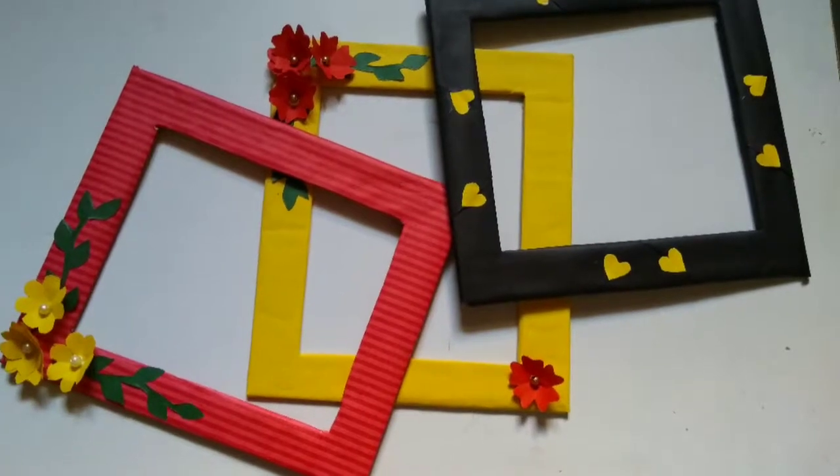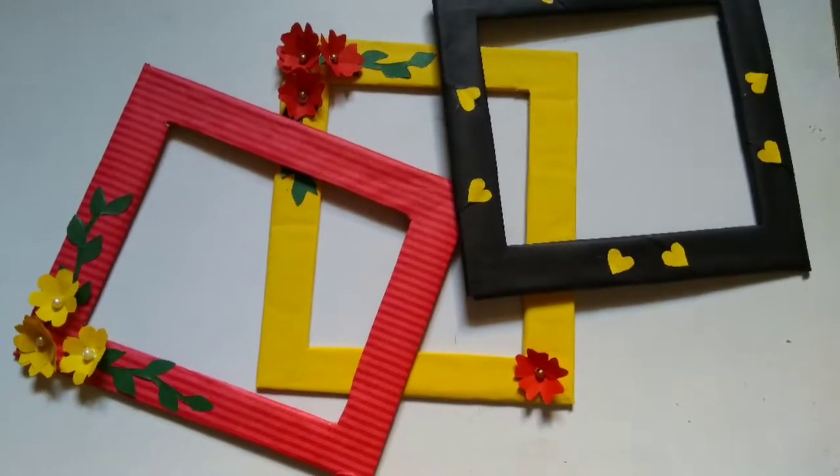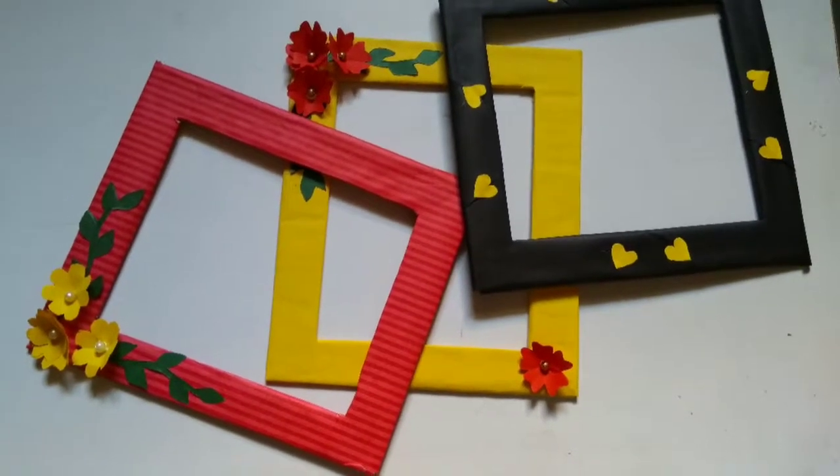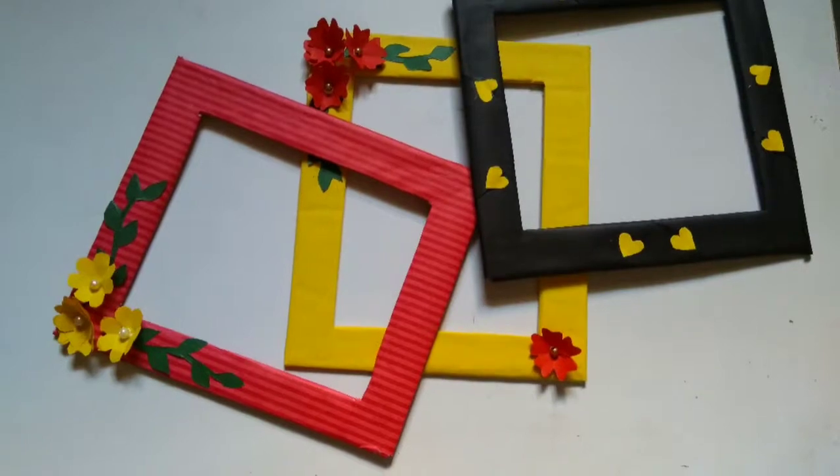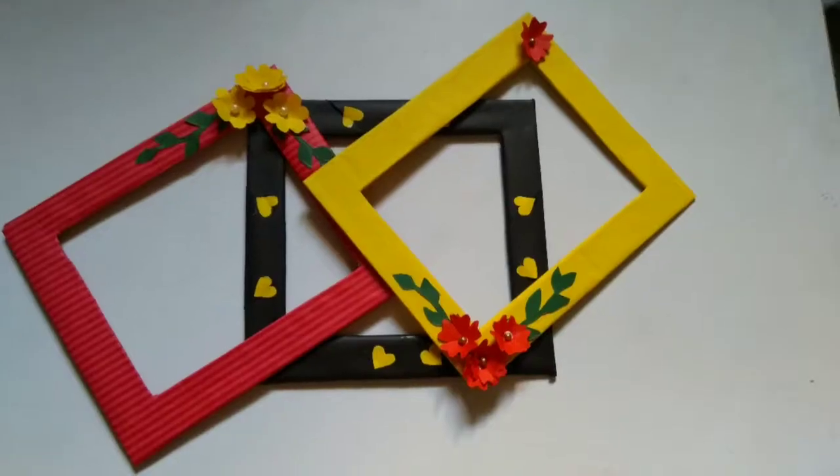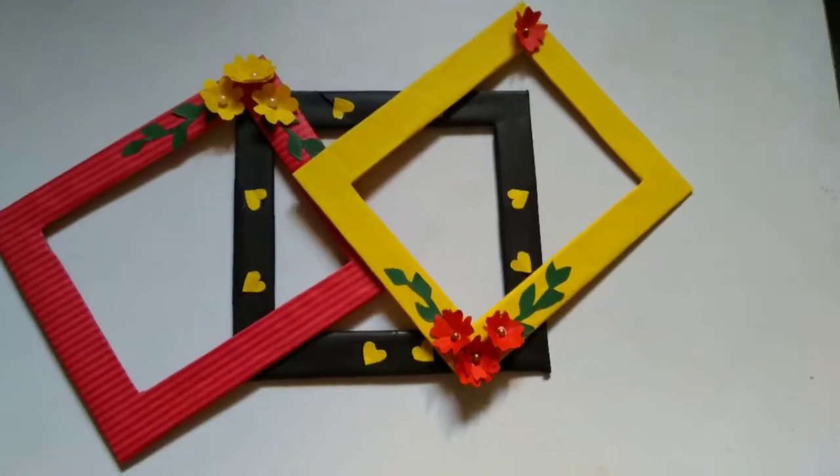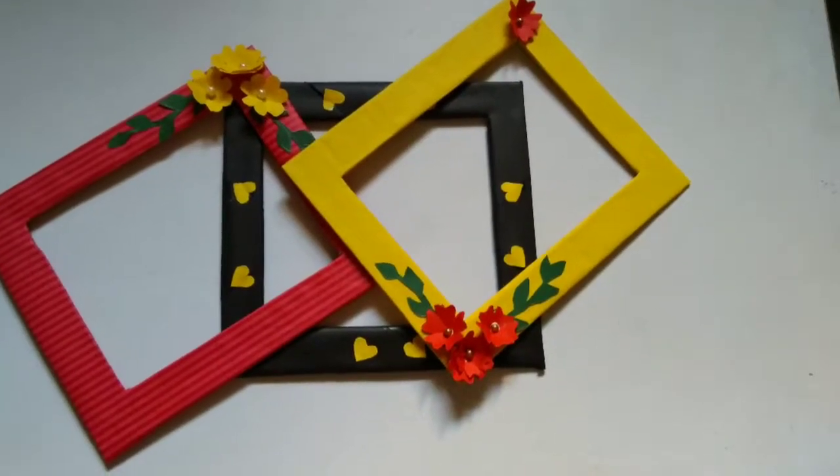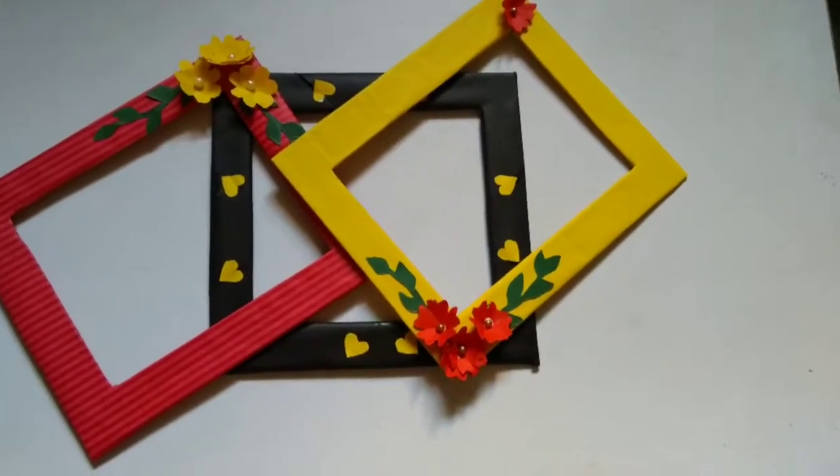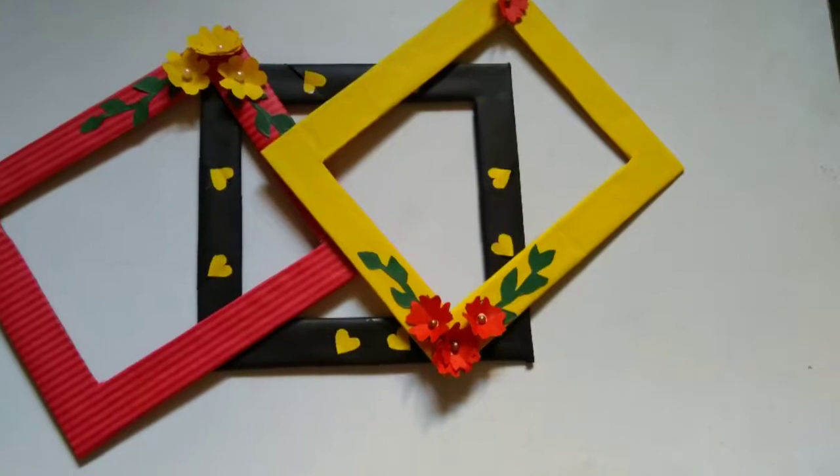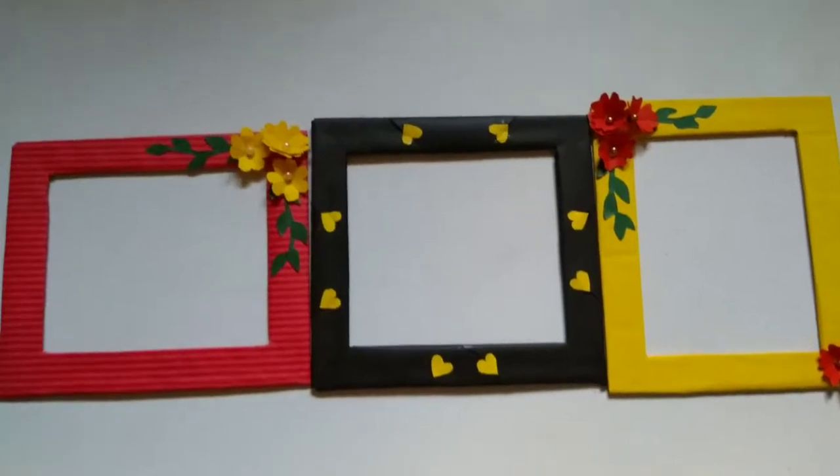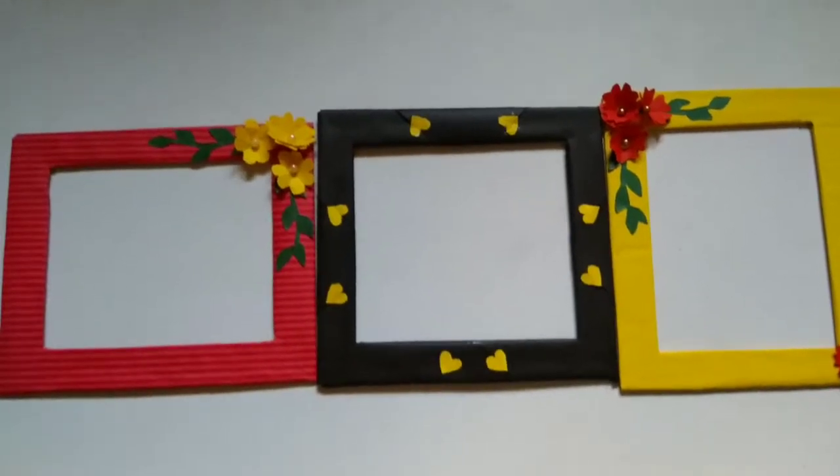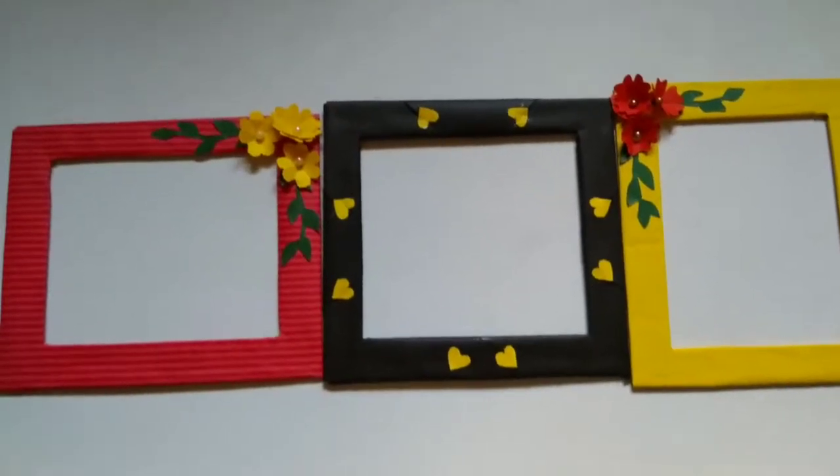Hey guys, welcome back to my channel. In today's video we are going to see how to make this beautiful photo frames using cardboard. So let's see what are the materials required and its process.